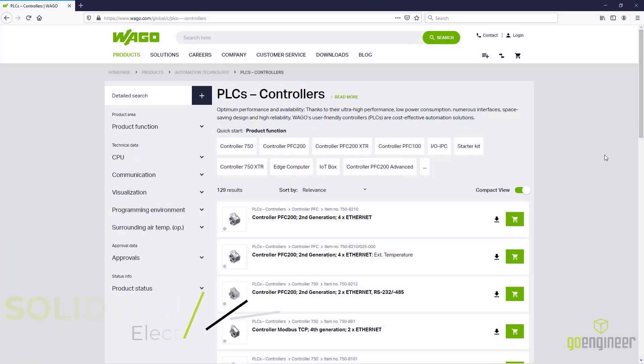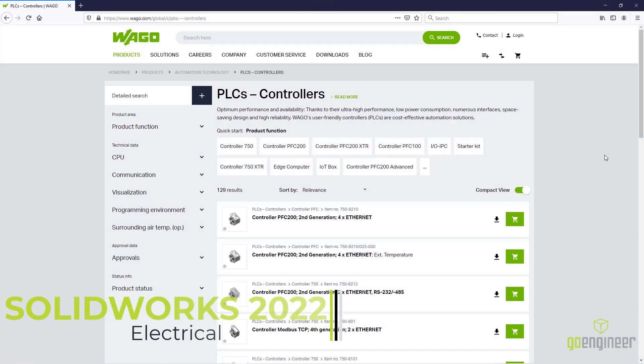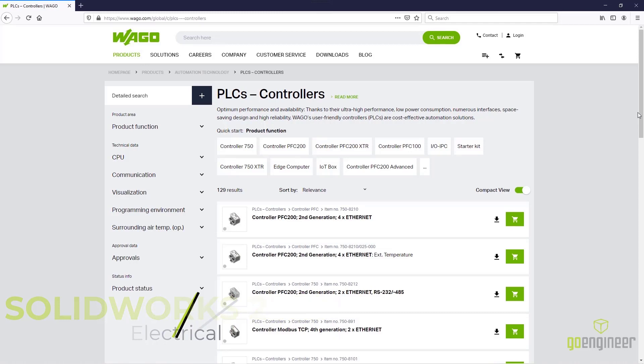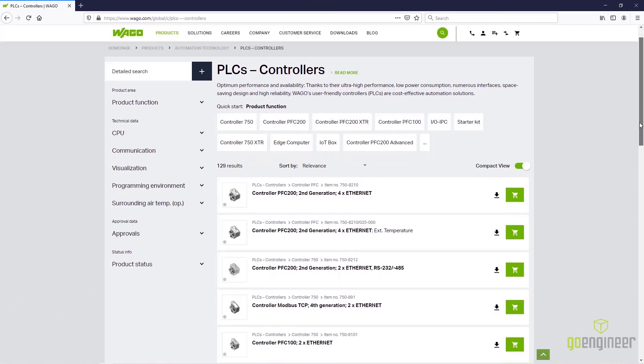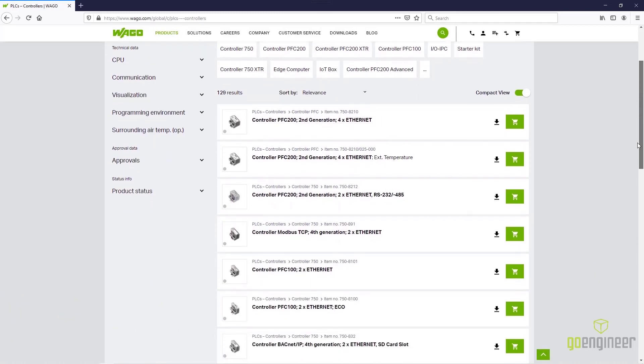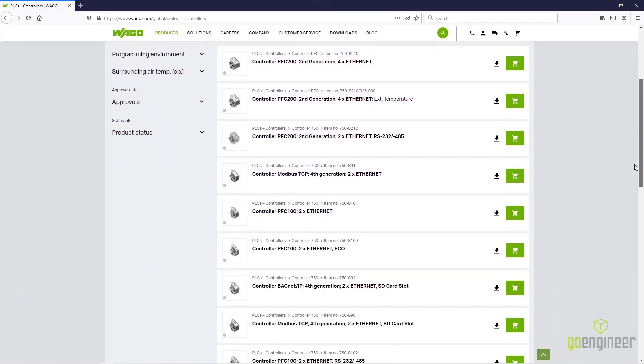New electrical components are available every day, and instead of wasting time modeling these standards, designers can easily search and download them using the ECP, or Electrical Content Portal.